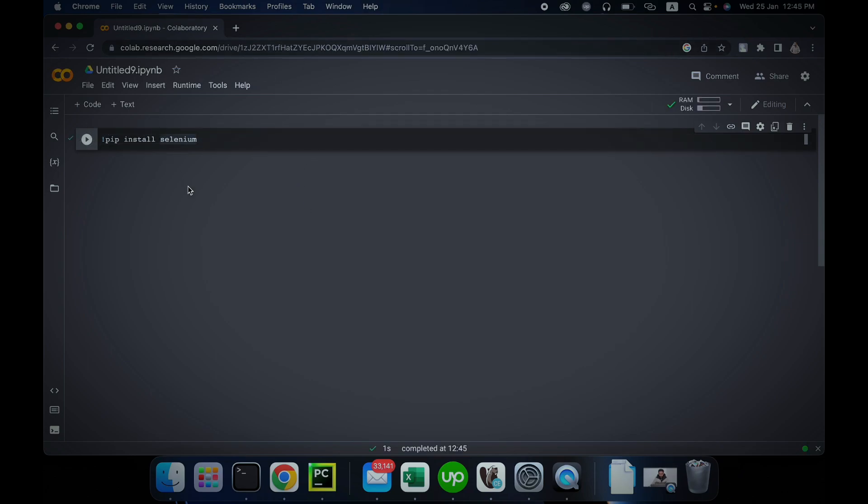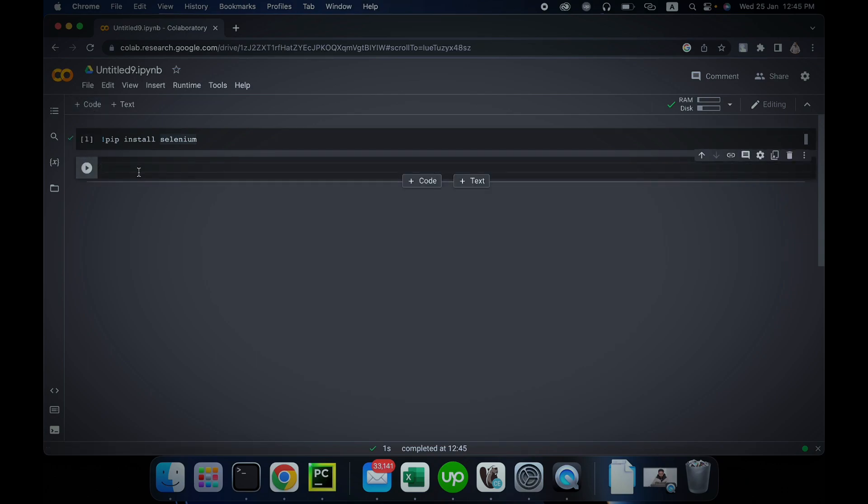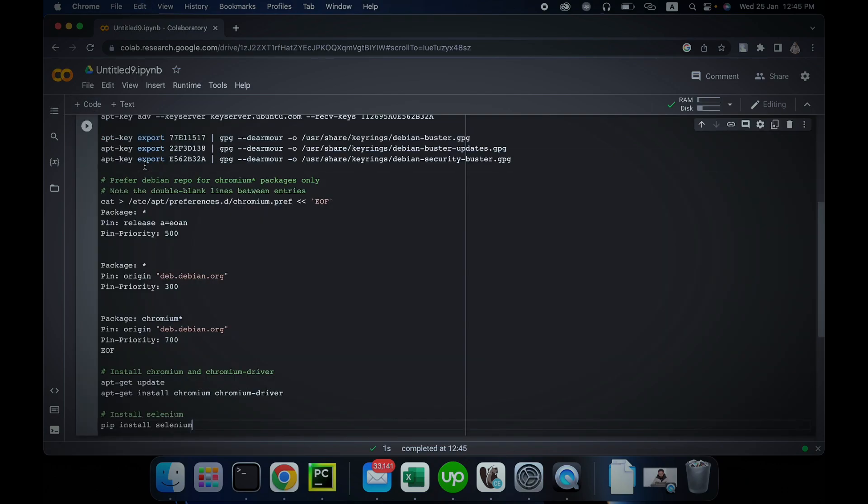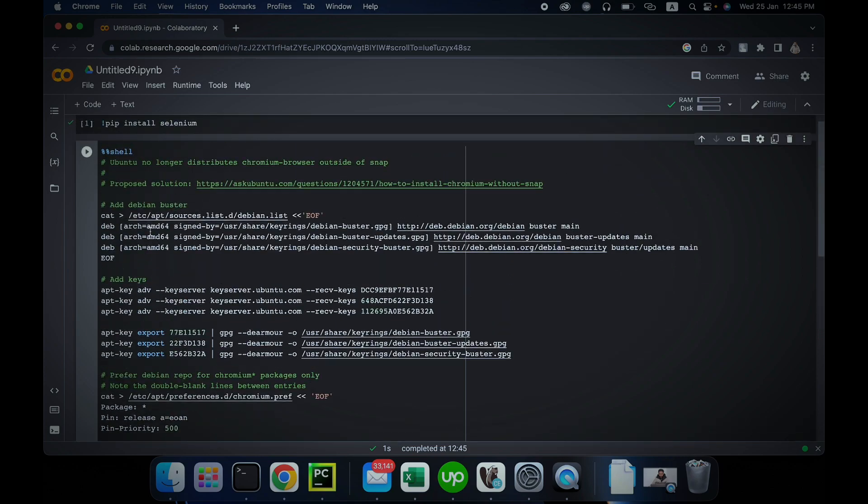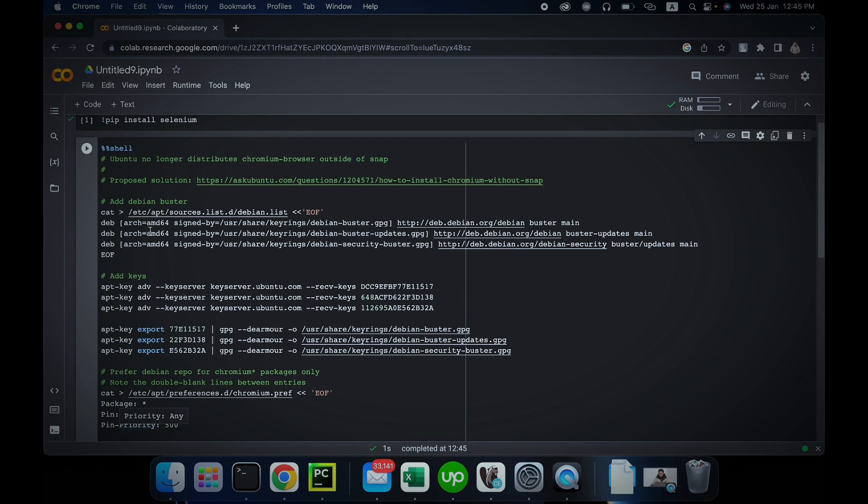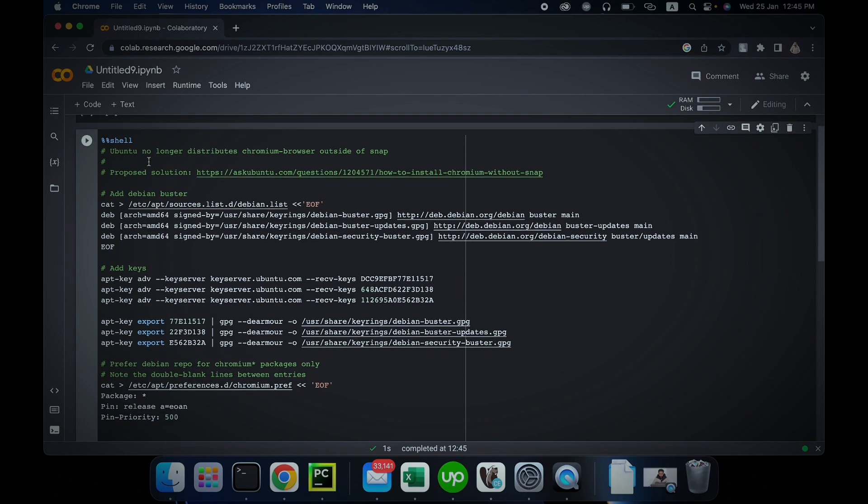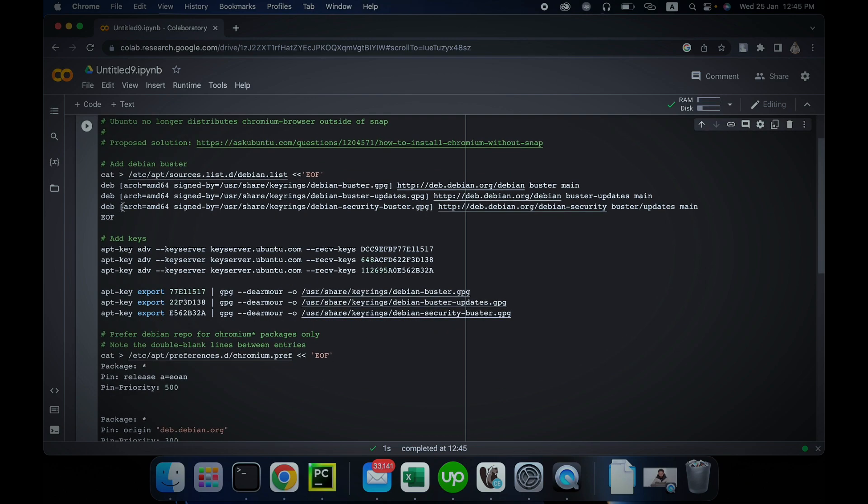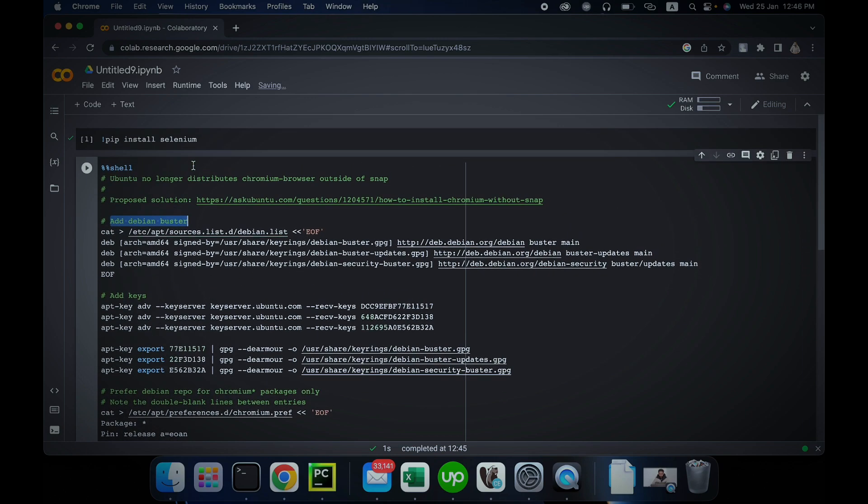As you can see, Selenium is installed. You can see this tick. Let's add a new row here and just copy paste. I will comment all of this in the video description so you can just copy and paste in your cell. What it does is it simply creates Debian Buster. The reason we are doing this is because we cannot install Chromium browser outside of snap anymore.